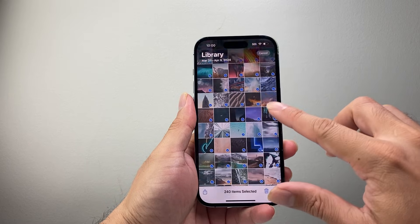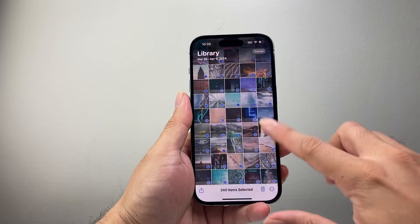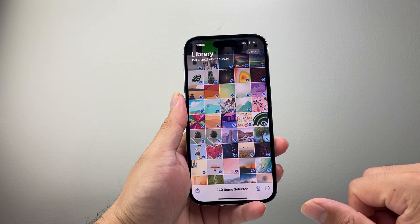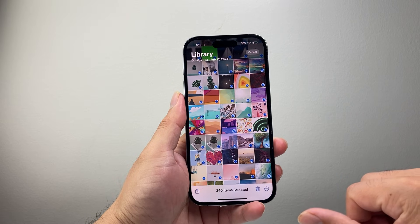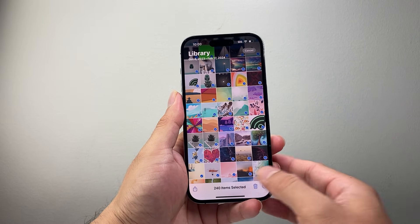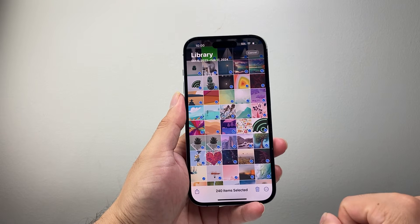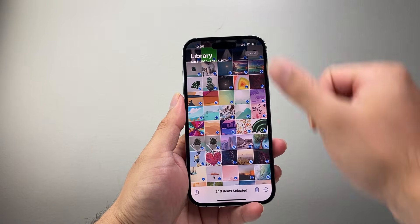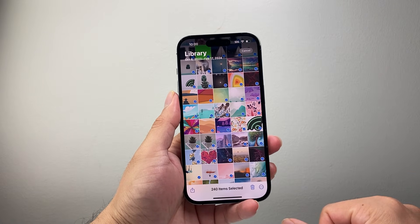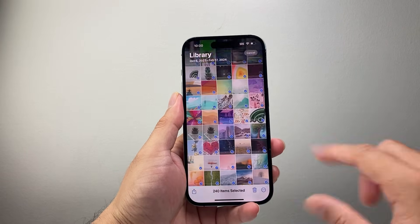Basically all the photos in your library will be selected. The trick is simply using your finger to slide, clicking that top corner to scroll up, then swiping to get the remaining ones — and that will select all of your photos.